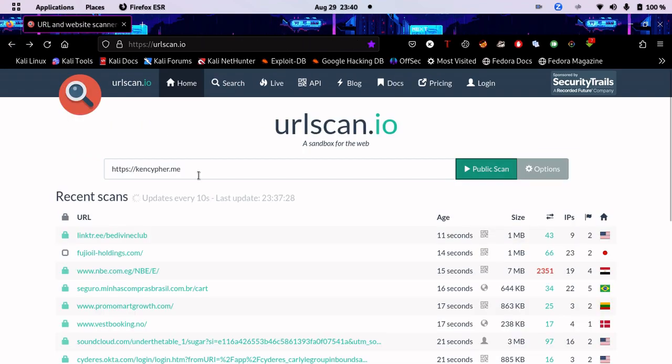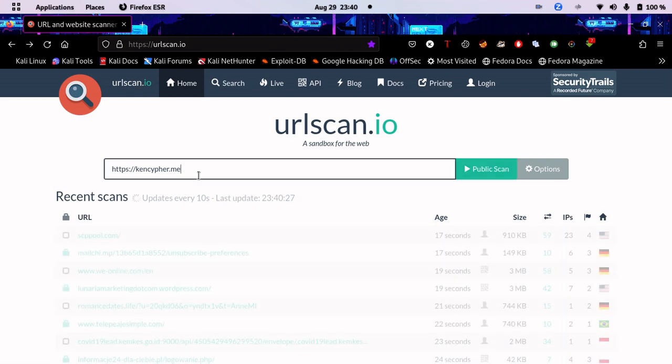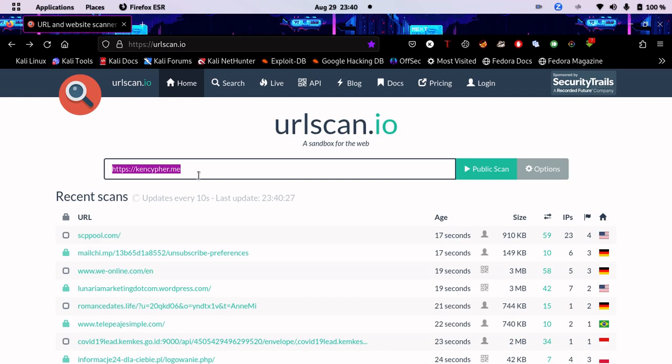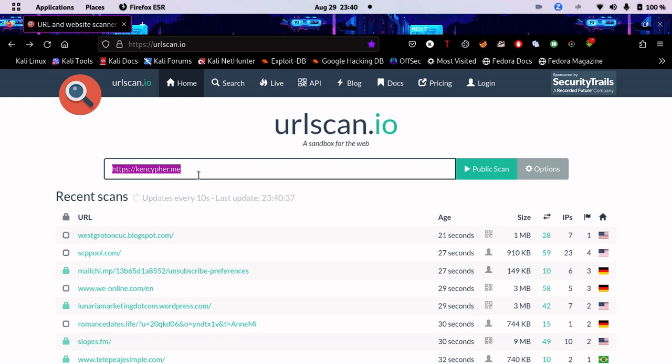This is literally one of the best websites to gather information about a website—the basic information. If you're doing information gathering, you need to know the technologies, how it looks, the IPs and domains, and all that stuff. You can go ahead and search for other websites.